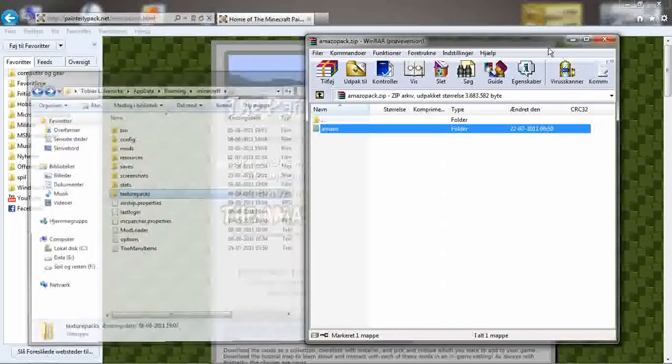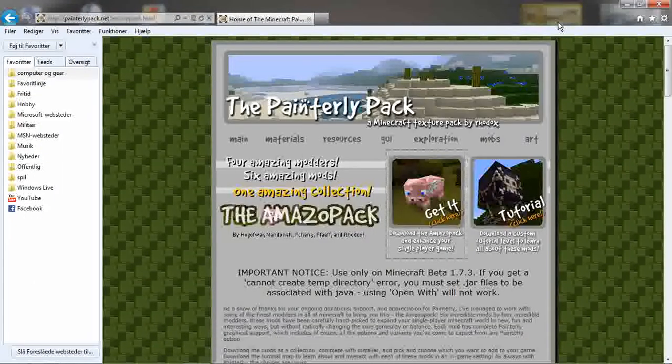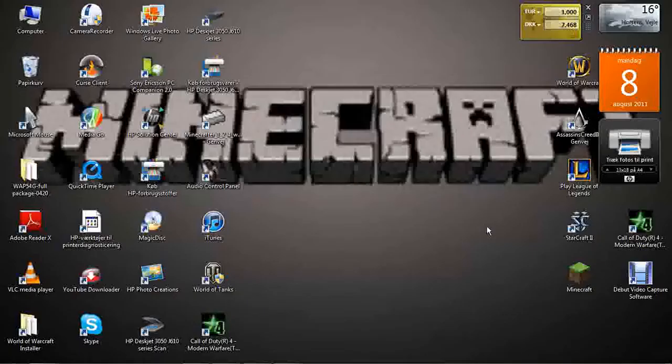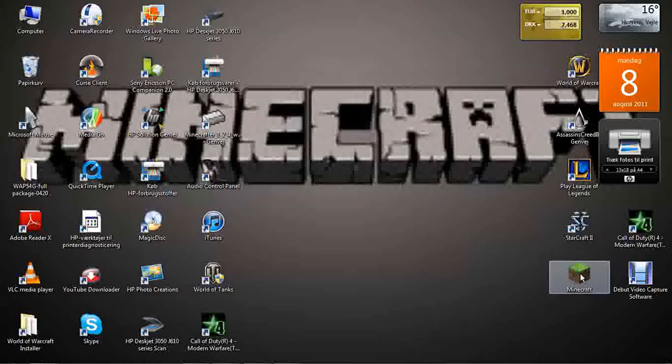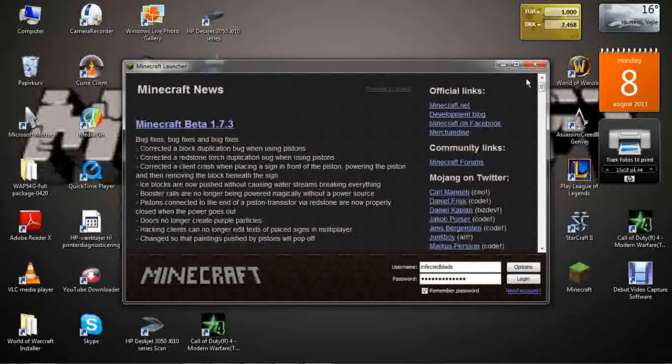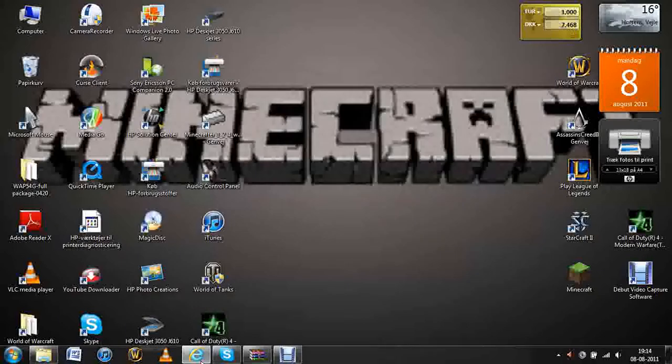And then run Minecraft because then you have to re-update the Minecraft to 1.7.3. So you run Minecraft after you've done that, and then log in and make it update. And when you got that, close Minecraft again.